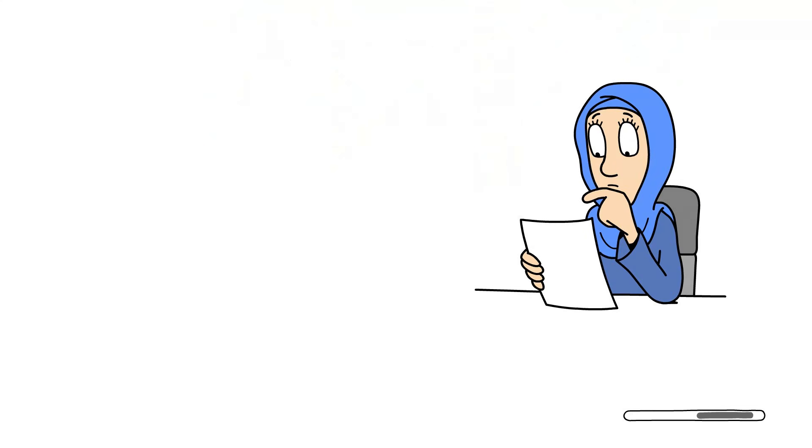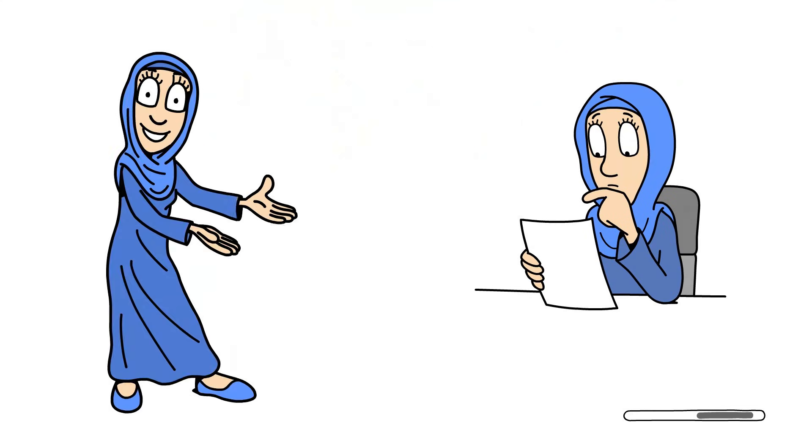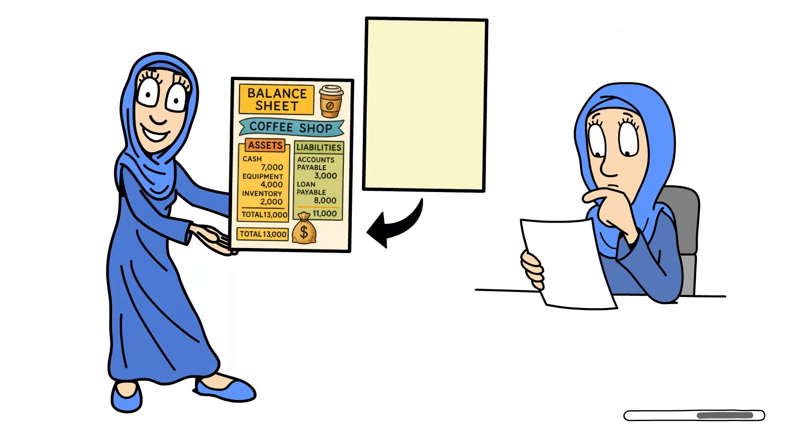By the end, you won't know just how to read a balance sheet. You'll have built one with me from scratch.